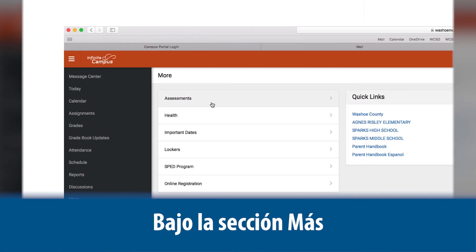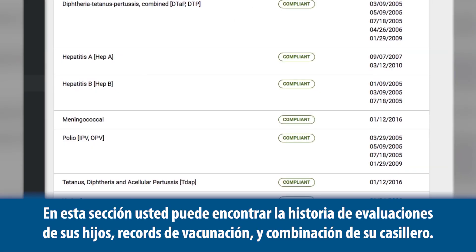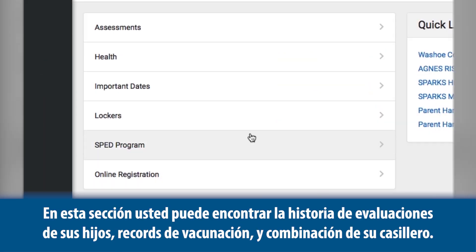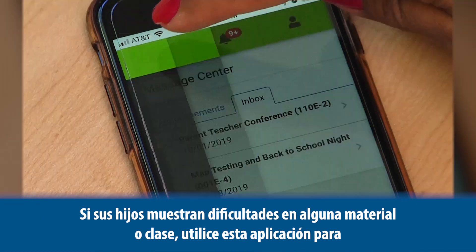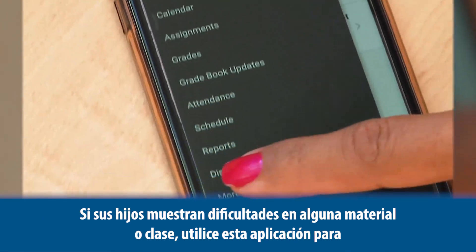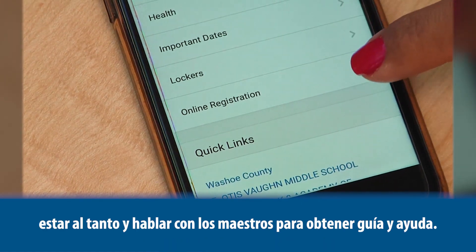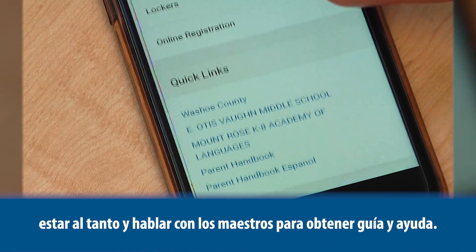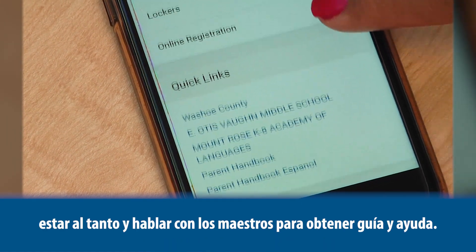Under More, you can find your child's assessments, immunization records, and locker combinations. If your child is struggling, use the Parent Portal to monitor their progress and talk with your child and their teacher for help and guidance.